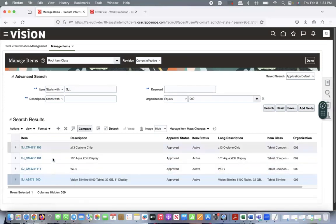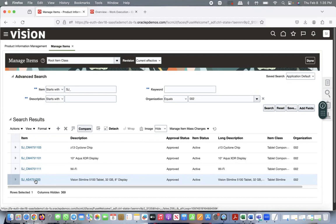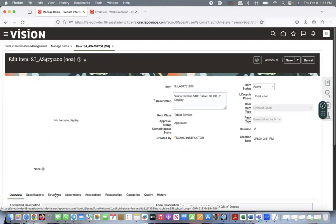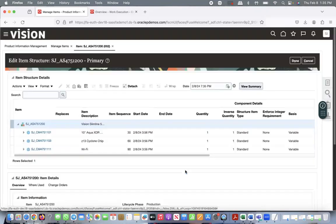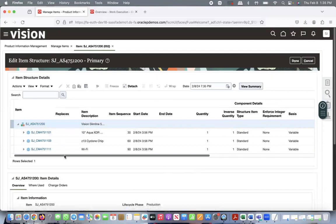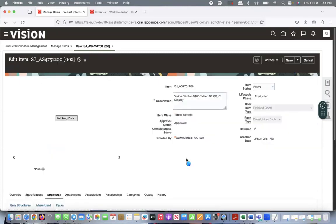In the system, I have defined this item 'Final Assembly.' Underneath we have three components. We have created a Bill of Material — the work structure item structure — for this final assembly, and assigned all three components to it. In Product Definition, you can see all three components have been assigned to this assembly item.